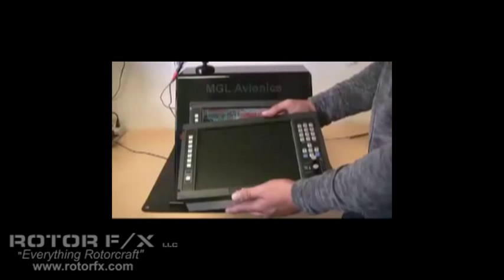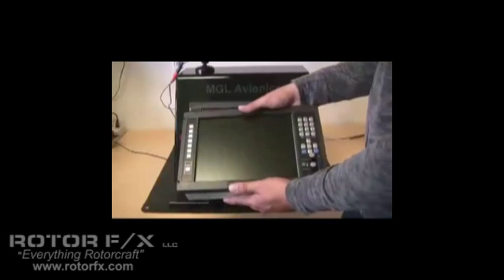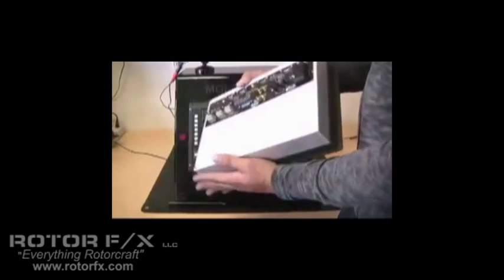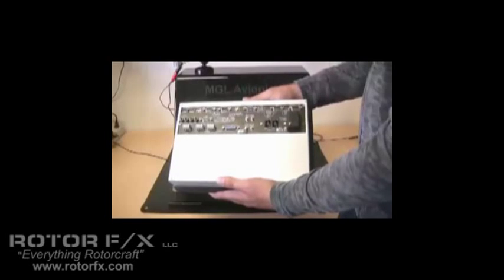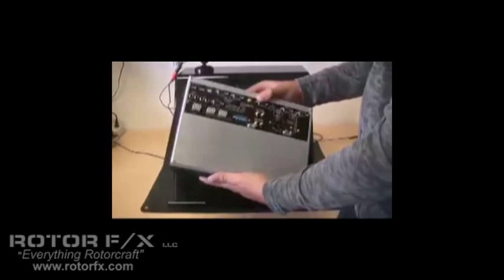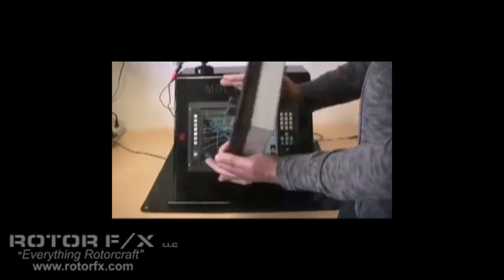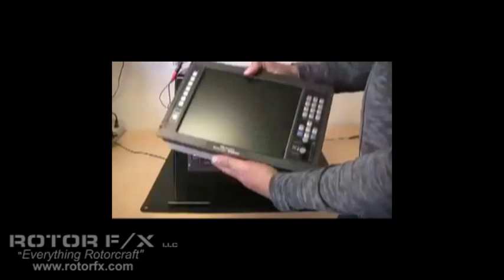The Odyssey EFIS is a lightweight unit with a shallow mounting depth. All of the connectors on the rear are easy to use, and it is one of the easiest EFIS systems to install.